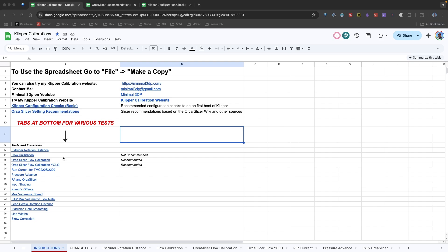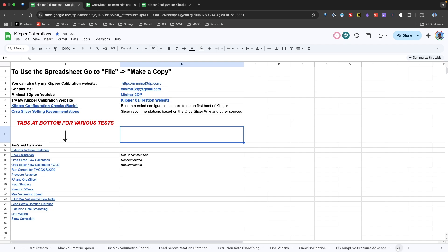For those of you that have followed the channel for a while, one of the things I like to do is put together various cheat sheets for myself, so that way I can just find the information really quickly, and I've shared those out over time. One of my most popular is my Klipper Calibration Spreadsheet. I get requests for that to be shared pretty regularly, and whenever I get on the sheet, there are typically other people using it, which is great.